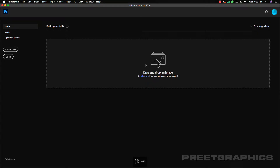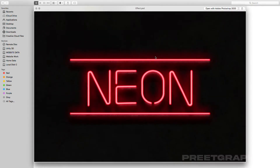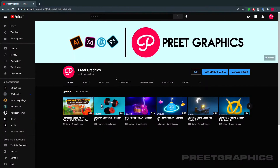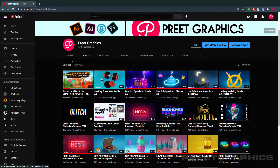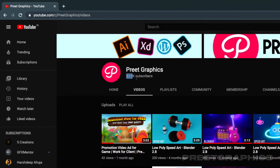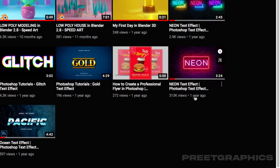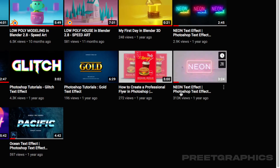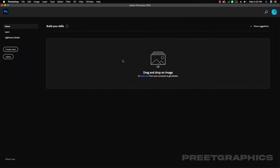In this video we are going to learn how to create a neon text effect in Photoshop. Before we begin, I just want to thanks to all my subscribers — we reached 3.11k subscribers and got a very good response on the previous neon text effect video, so that's why I'm creating another neon text effect video. Let's get started.